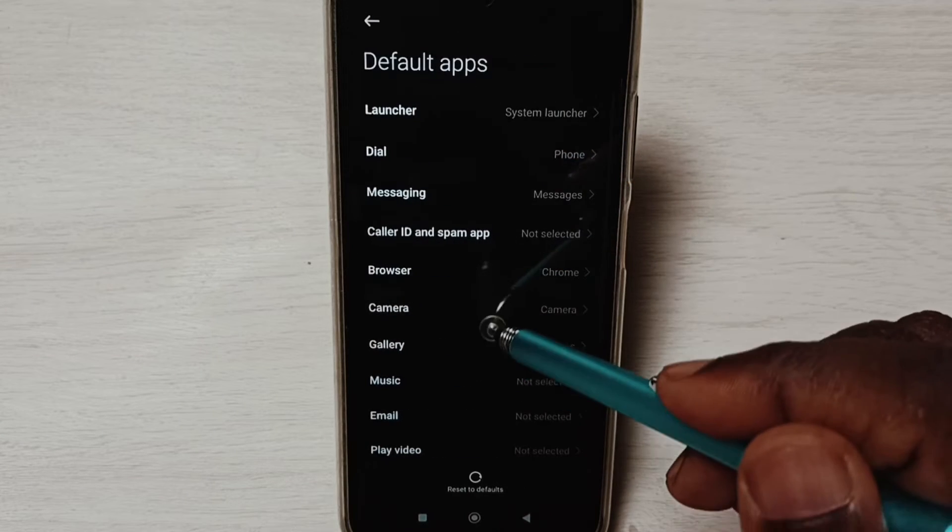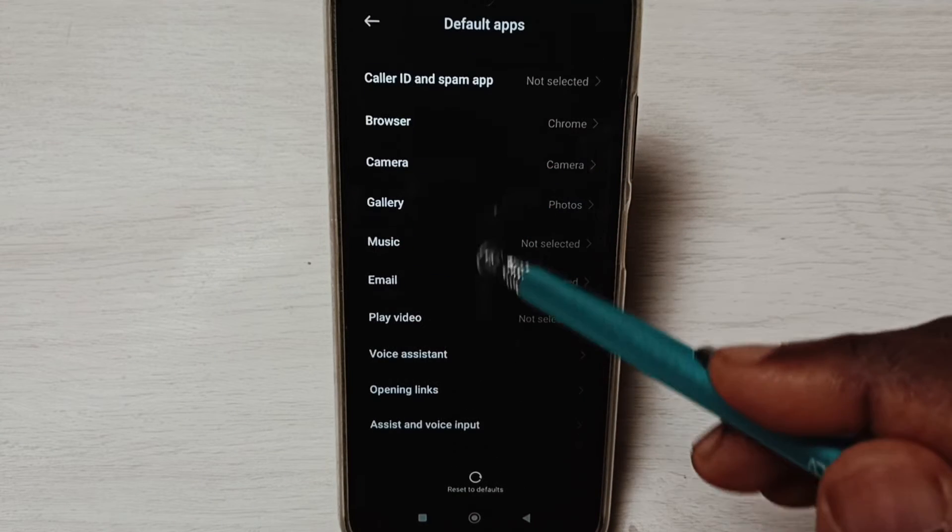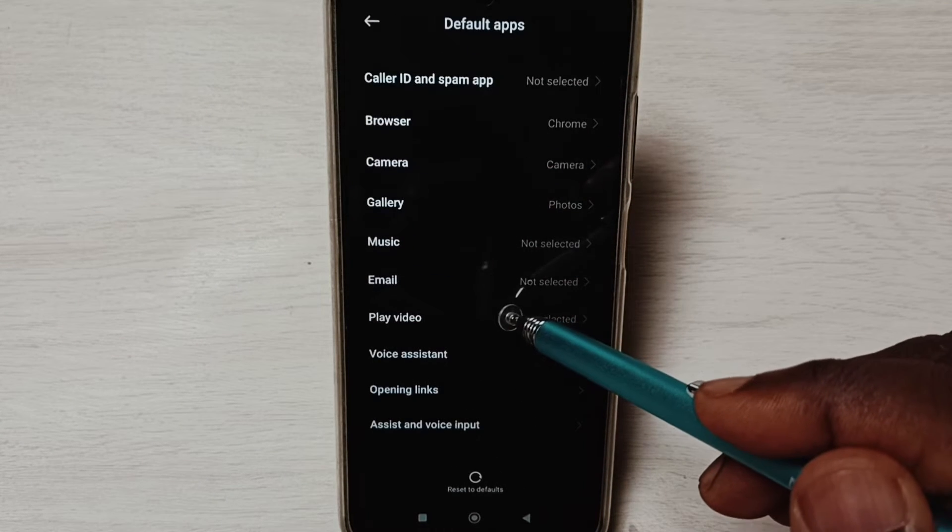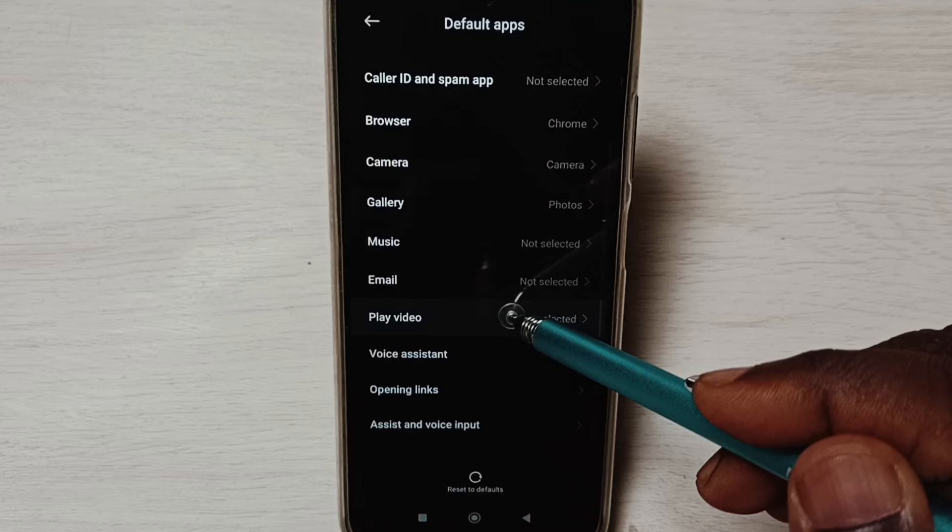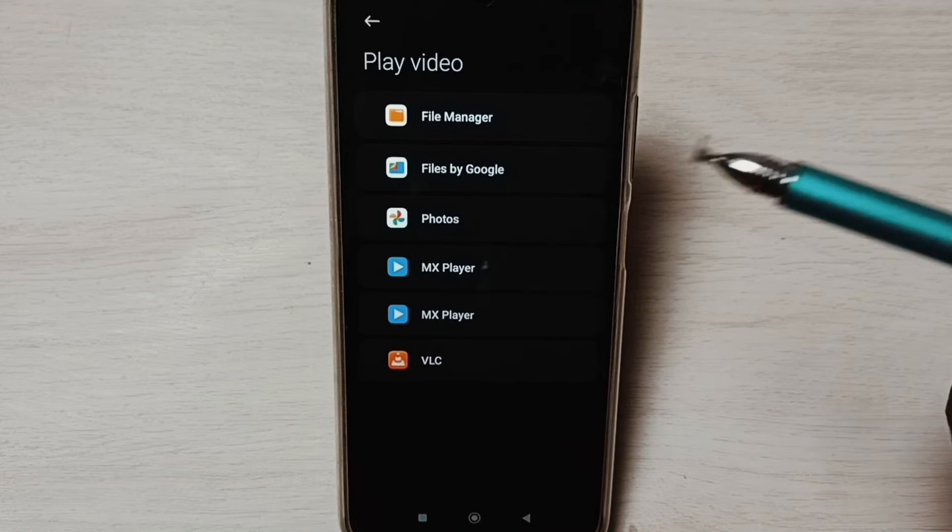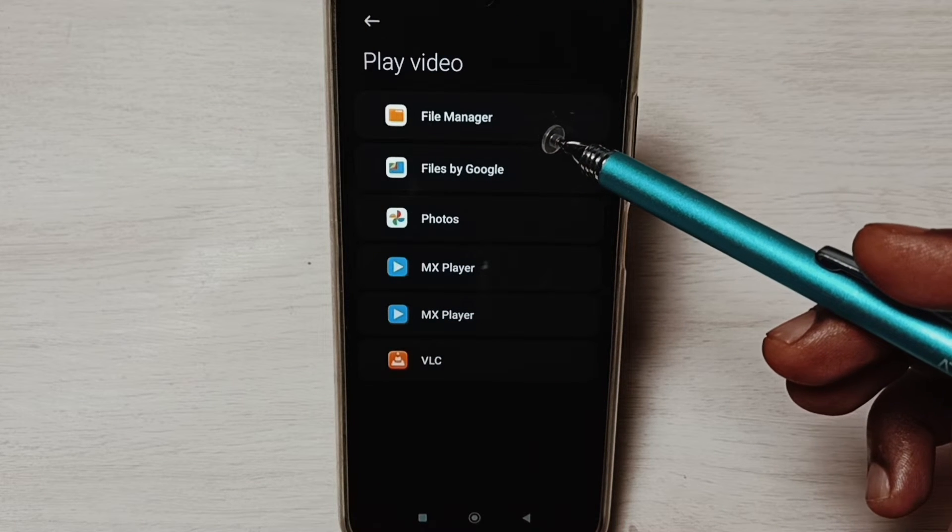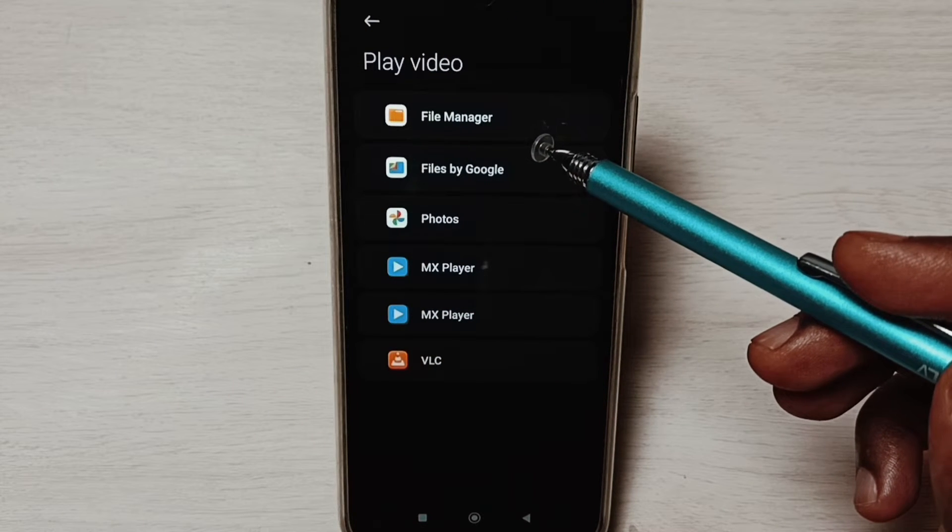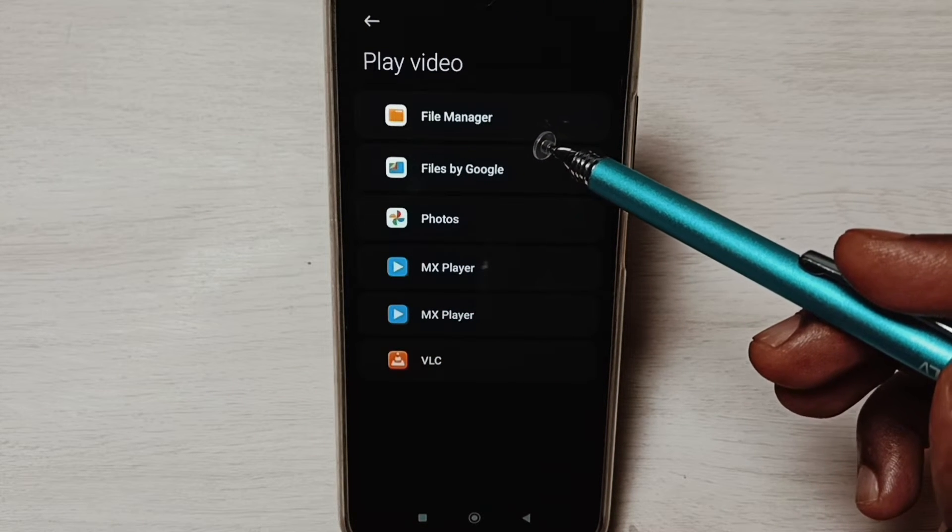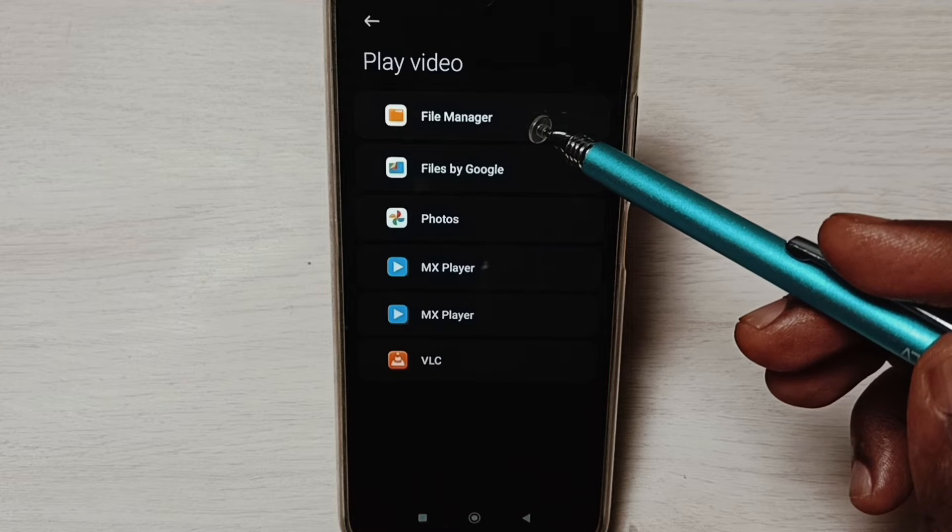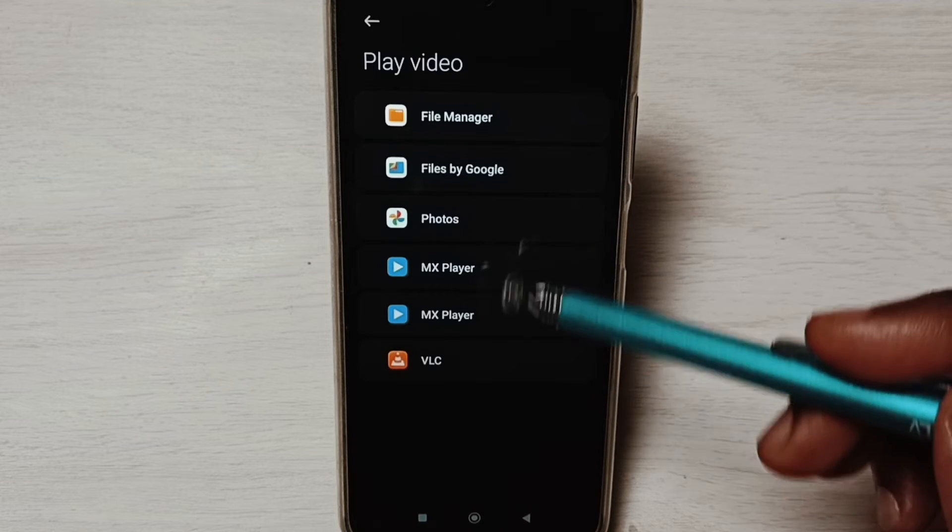From this list, go down, select play video. Here we can see list of video players, these are the video player apps.